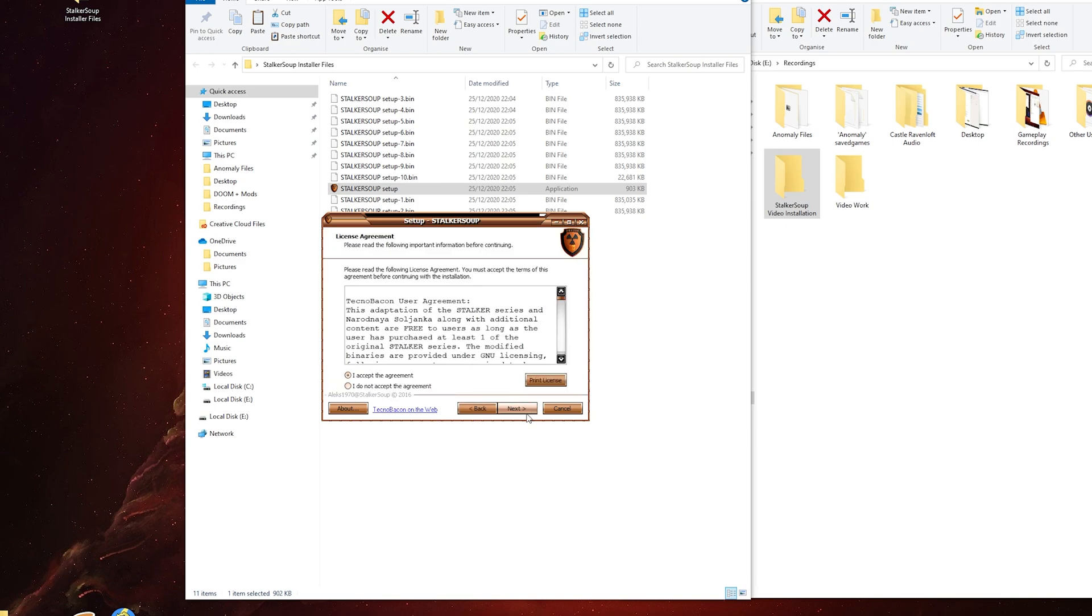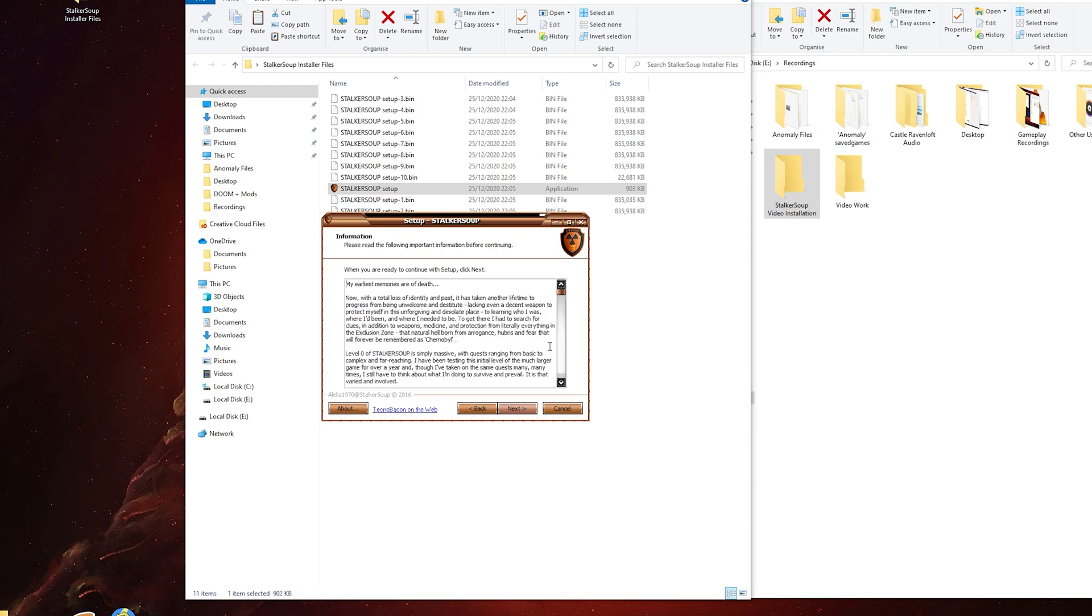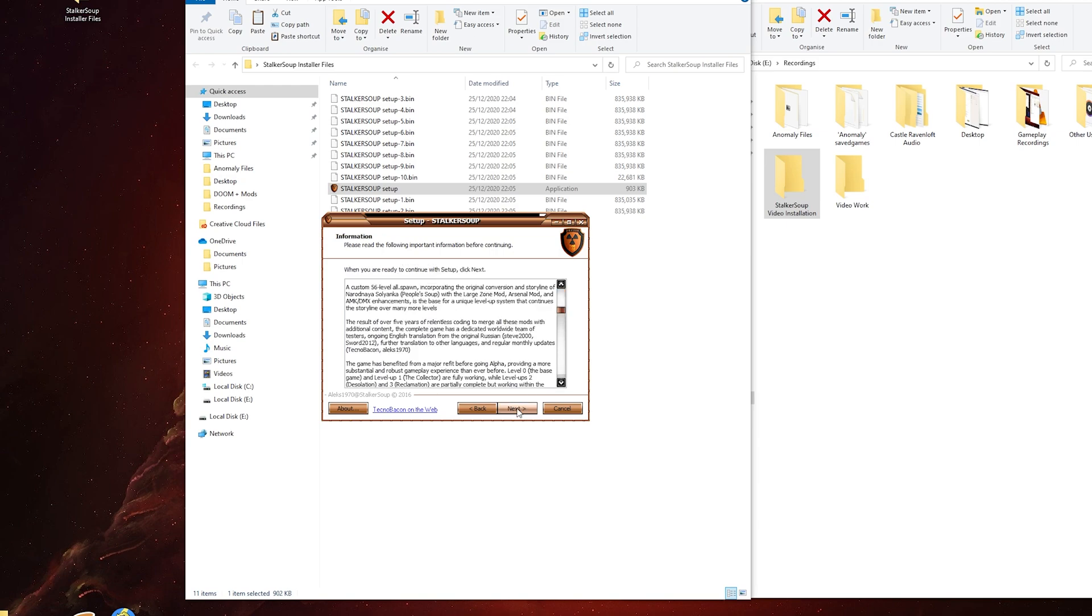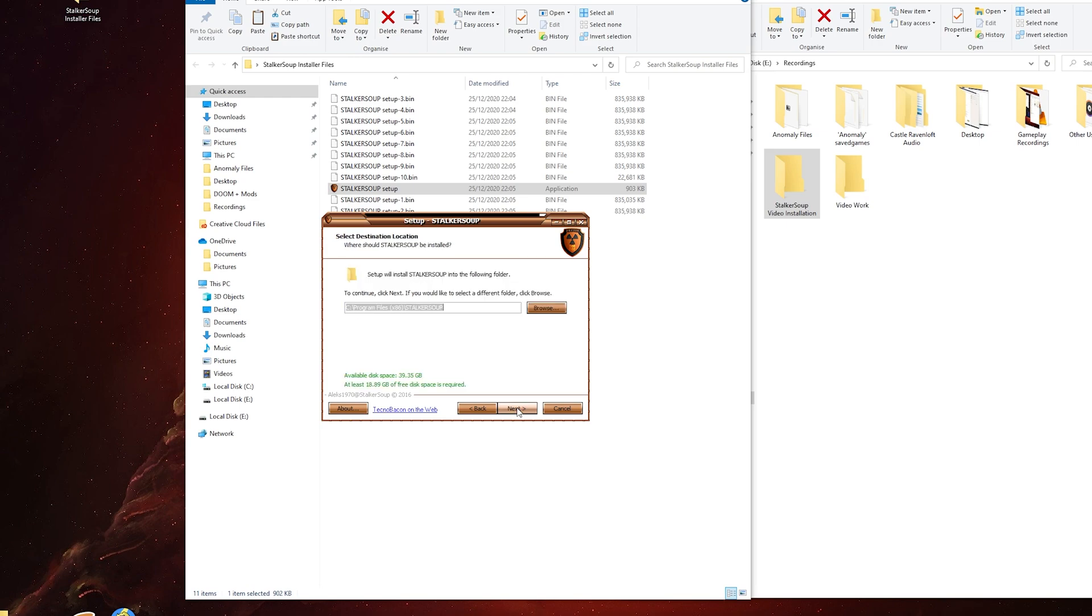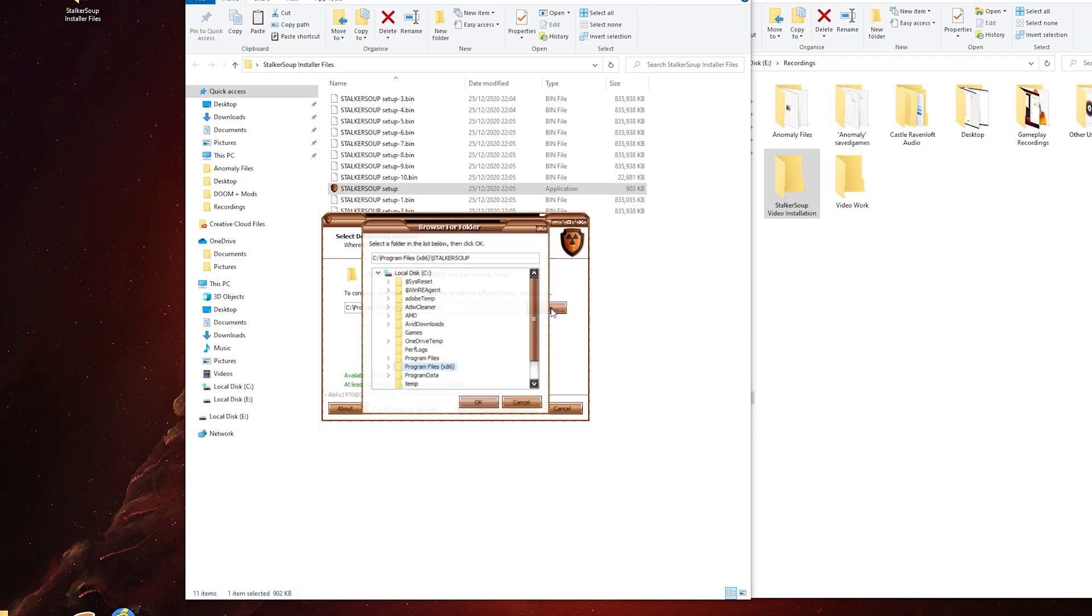Accept the agreement, there's a bit of information you can read there, then click next when you're ready. That's the default location to install it, but we don't want to do that according to the instructions. I'm going to browse.